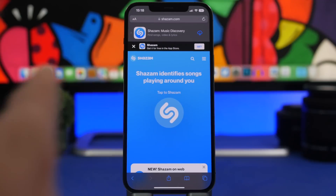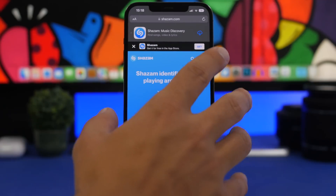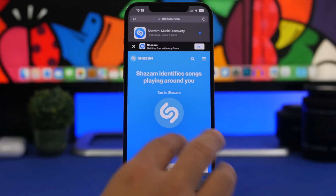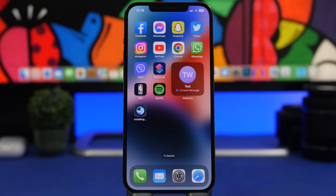Last but not least, on iOS 16 when you open a website that offers an app — like Shazam, for example — you no longer have to tap a link and go to the App Store to install it. You can install apps directly from the website. A pop-up appears and you just tap it, and the app installs on your device without you ever needing to open the App Store. You no longer need to leave the website — the app can be installed in just a few seconds.